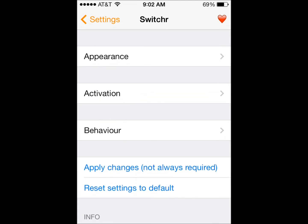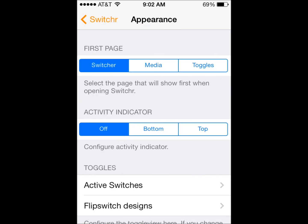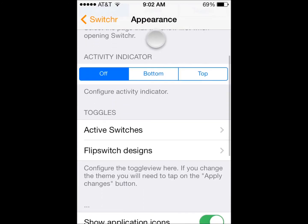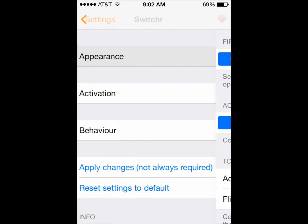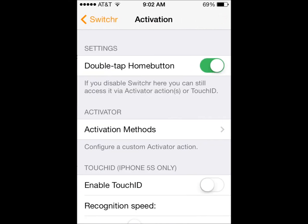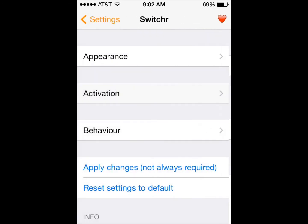Because some people didn't like Auxo 2 so they made this. You can change the appearance of this. So the first page can be the media or toggles, not the switcher. And activation, you can change the activation method.